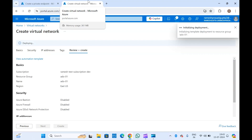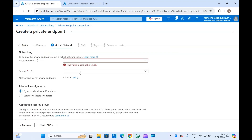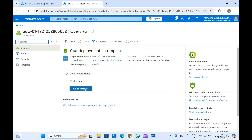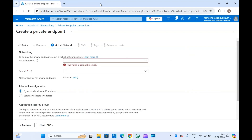Once it is created, you will get an option to select the virtual network and subnet. Select the virtual network and the subnet where you want to place this private endpoint. The subnet's network security group should have the NSG rules to communicate with your other resources. For example, if your virtual machine is in a different subnet and you have this private endpoint in a different subnet, both these subnets should have connectivity. I'll need to enable the NSG.